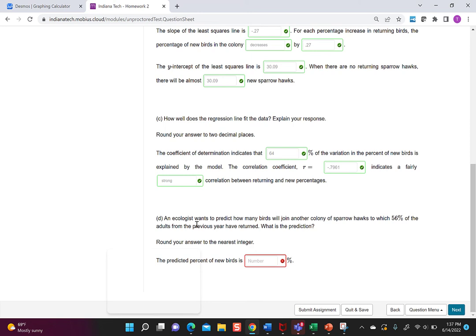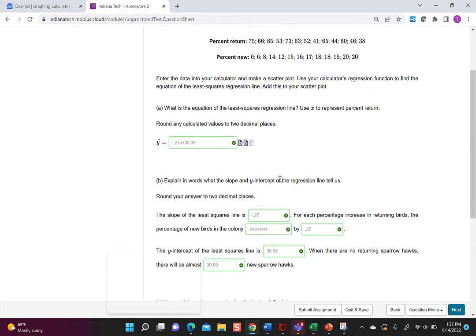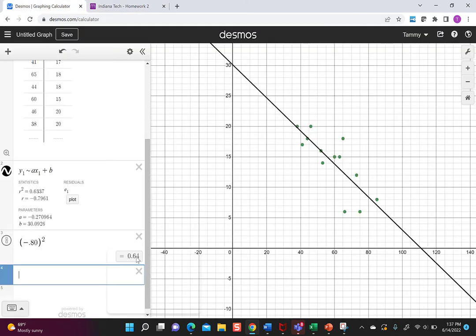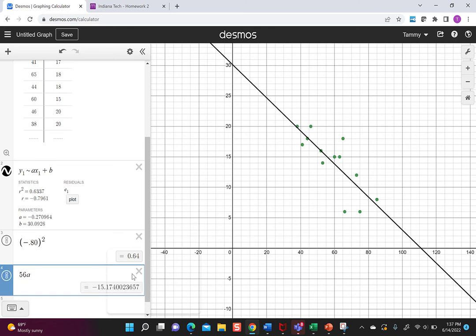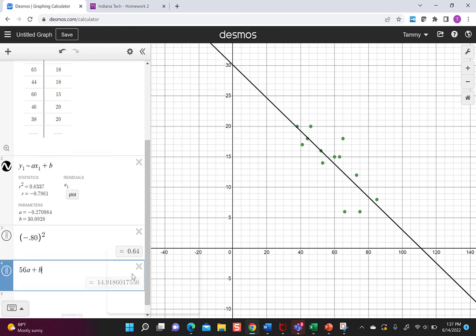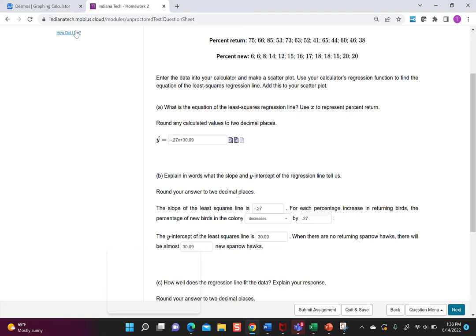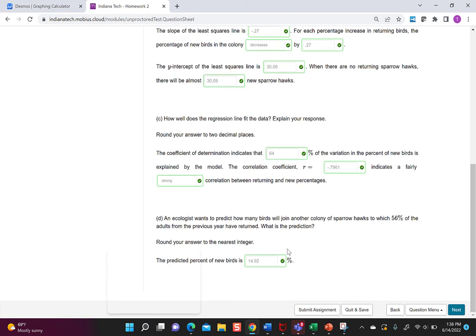So the last piece says an ecologist wants to predict how many birds will join another colony of sparrows to which 56 percent of the adults from the previous year have returned so again this is the return and when we look back up we based x is our return so what we want to do here is we want to say 56 times a plus b we are just using the values in Desmos right it remembers what a is it remembers what b is that way I don't have to write them down this is 14.92 I'm just going to round to two decimal places so let's write it in here 14.92 I know it says percent but the whole problem was worded in percent so that's good and that says that's what I want so give yourself time write everything down.